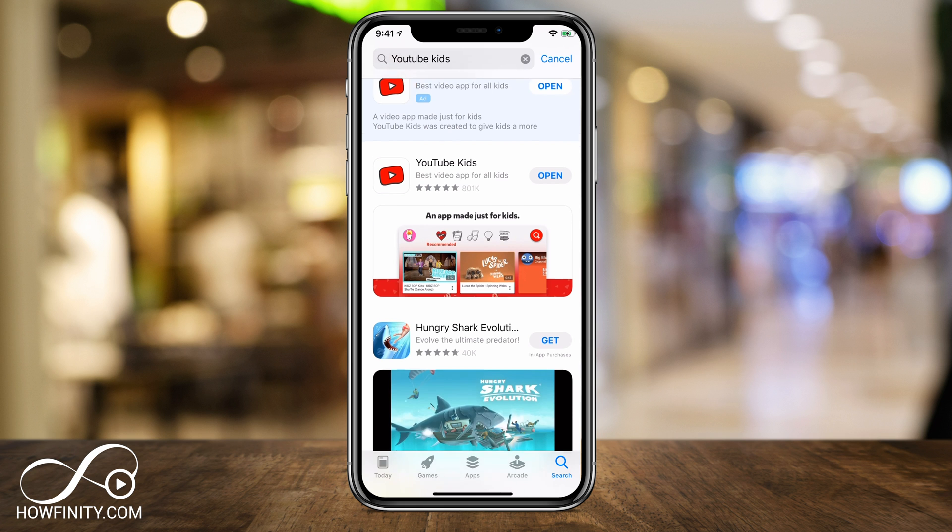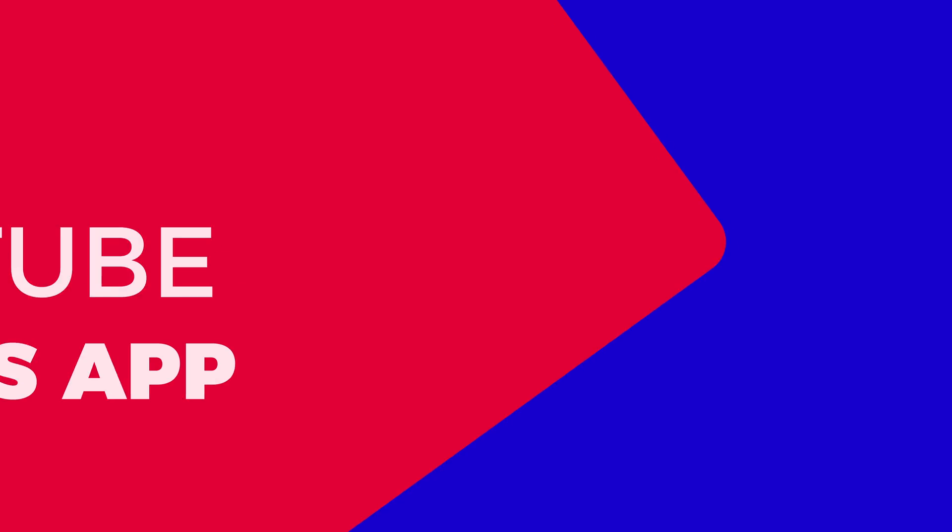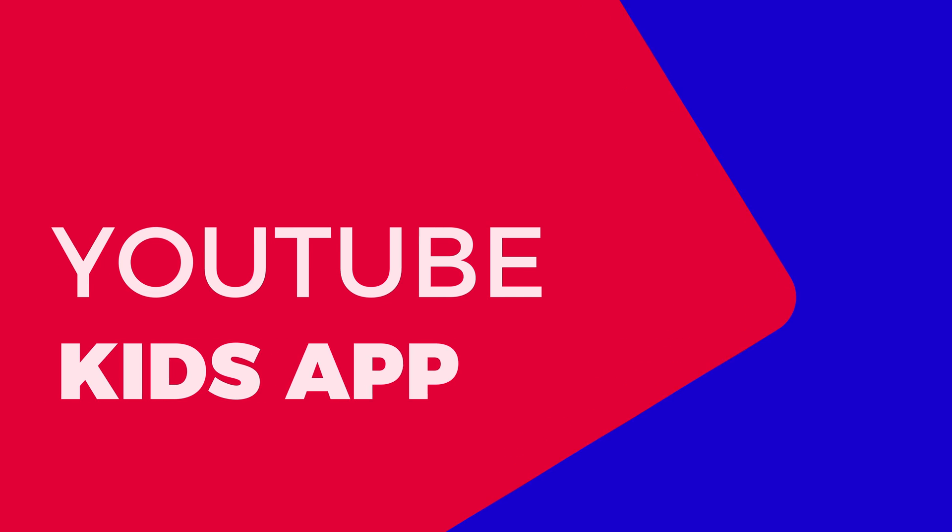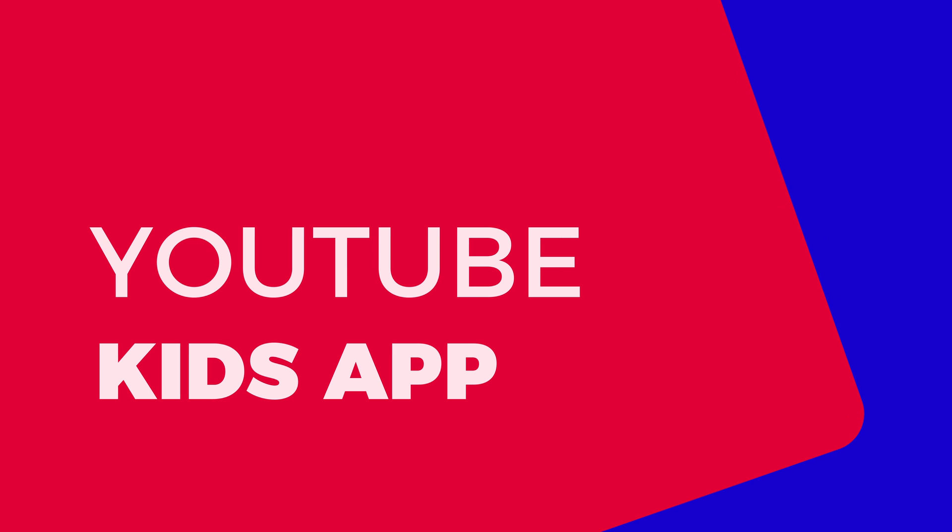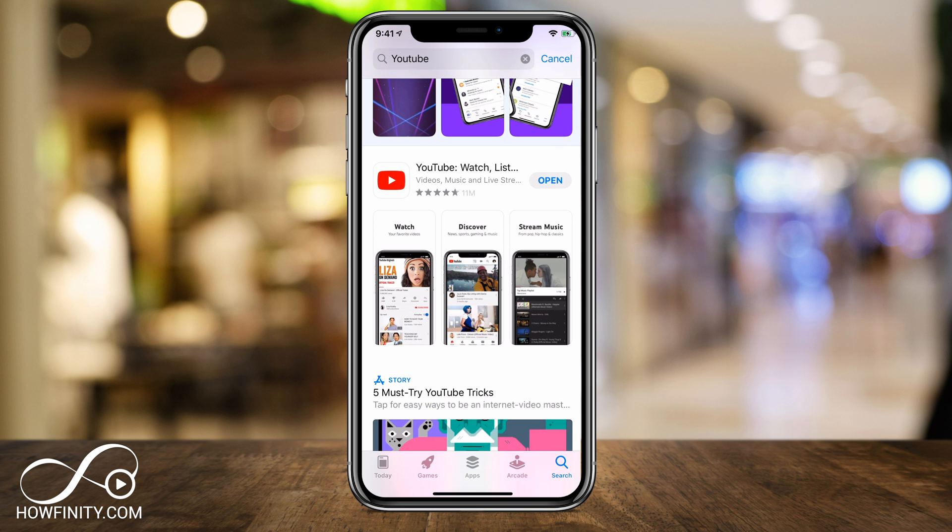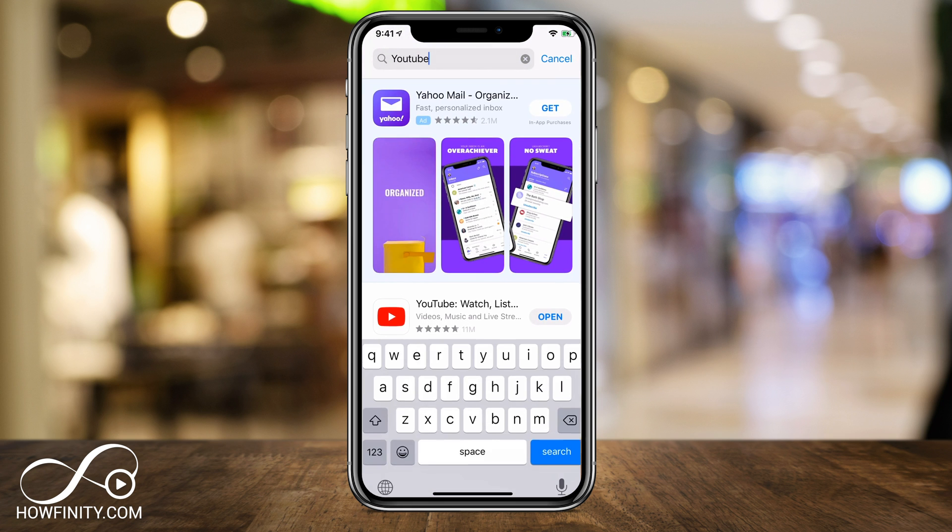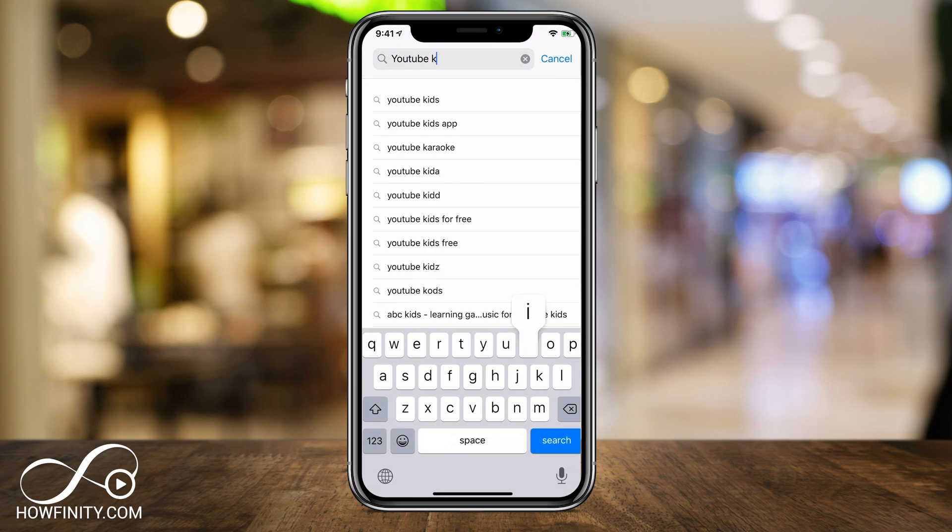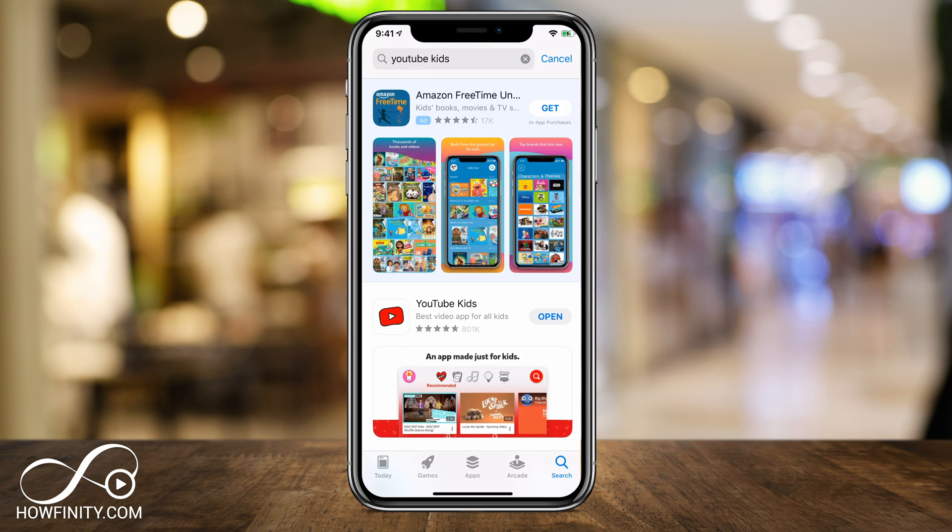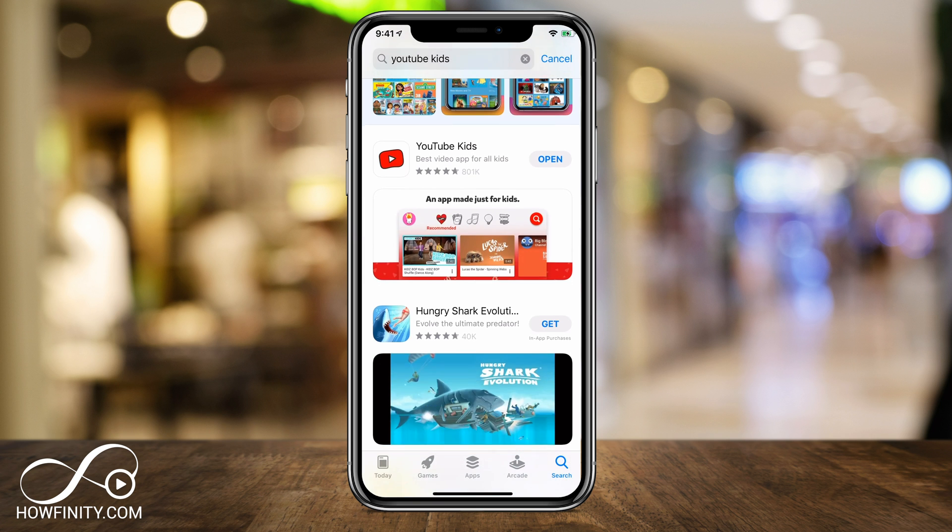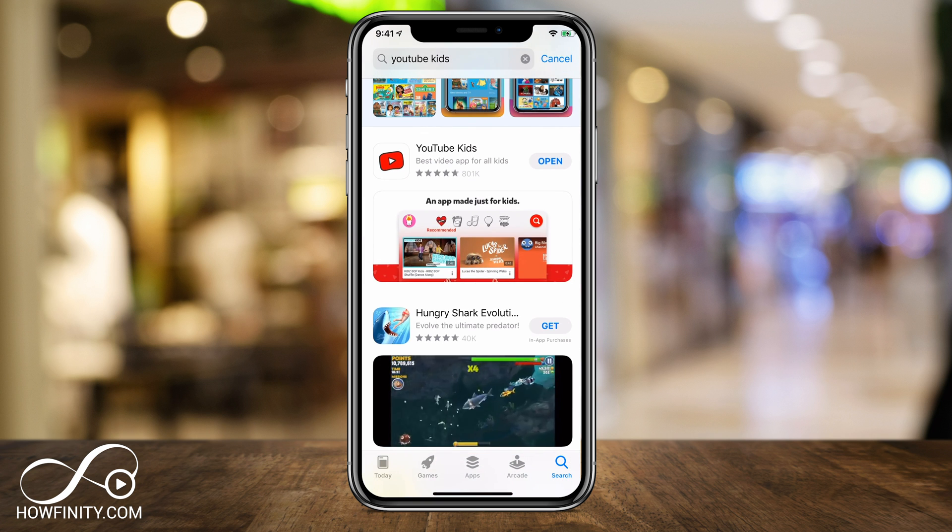The first thing I want to show you is this other app called YouTube Kids. So instead of having your kids using the actual YouTube app, which is this one here with the red play icon, there is an entirely different app dedicated for kids called YouTube Kids that has a lot more suitable content for kids.